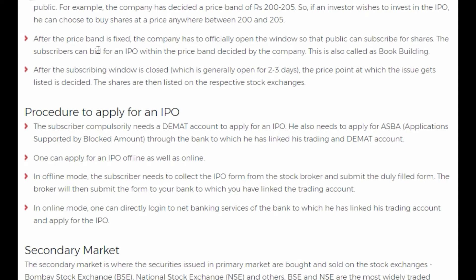After the price band is fixed, the company has to officially open the window so that the public can subscribe for the shares. The subscribers can bid for an IPO within the price band decided by the company, and this is called book building. After the subscribing window is closed — which is generally open for two to three days — the price point at which the issue gets listed is decided. The shares are then listed on the respective stock exchange.